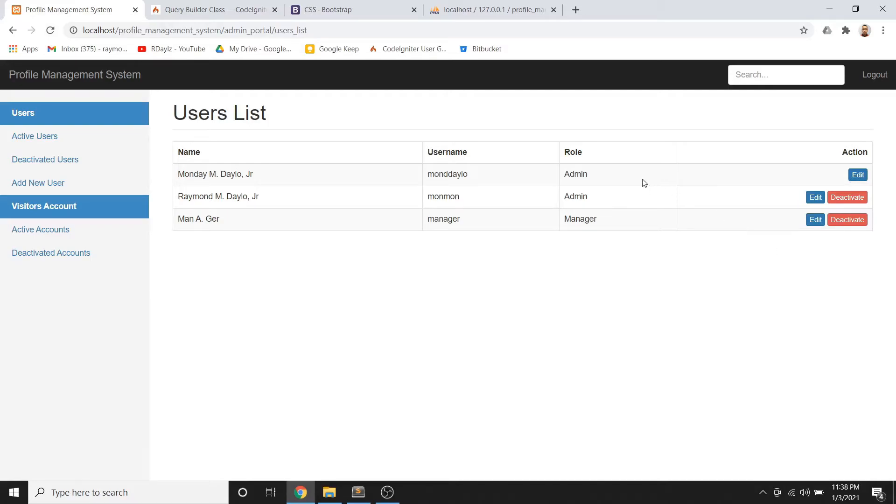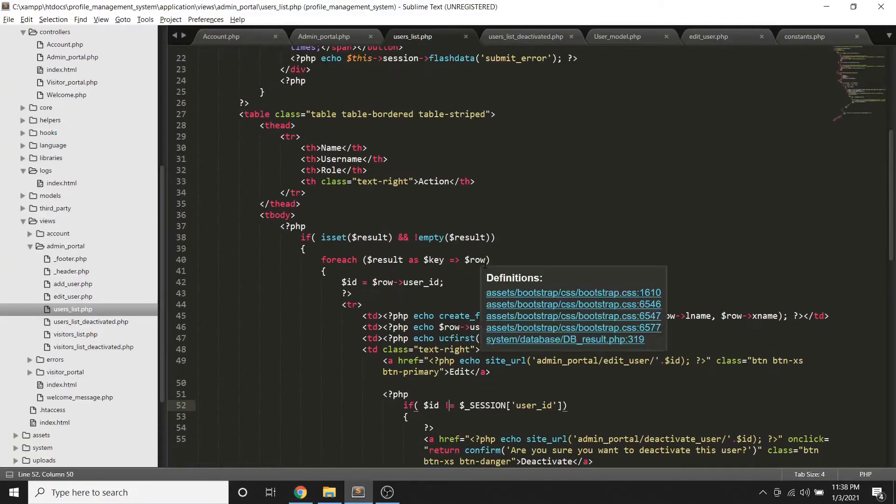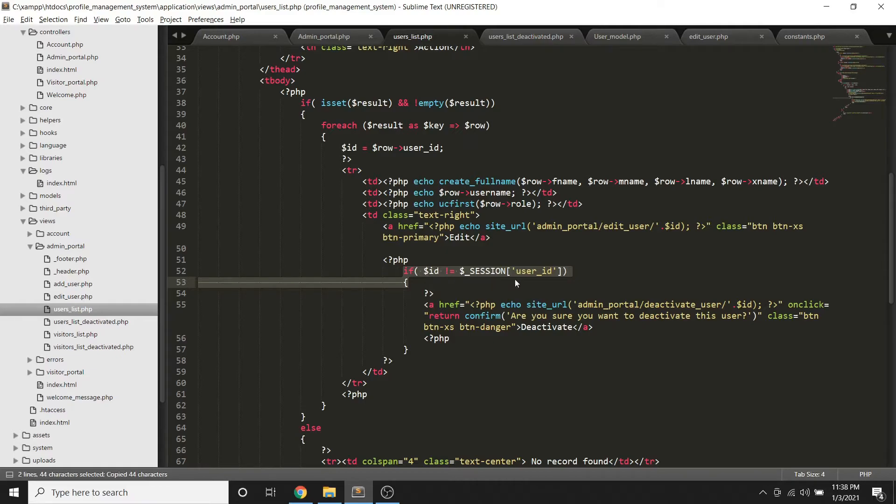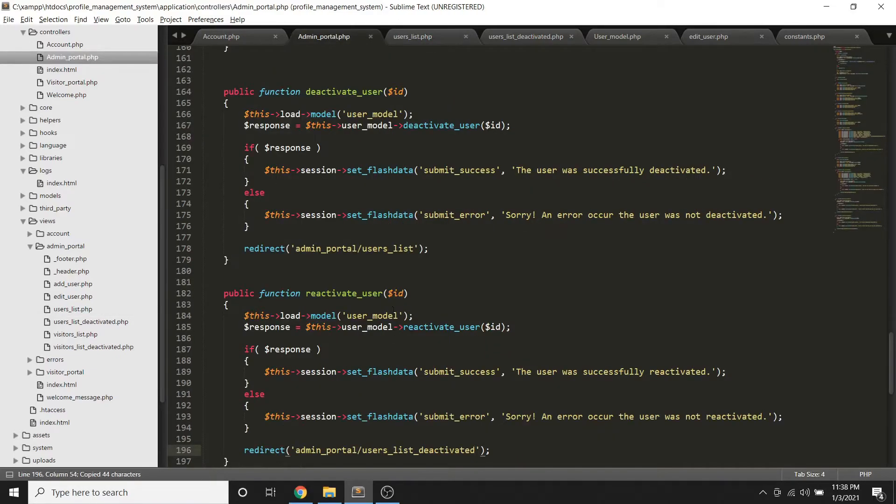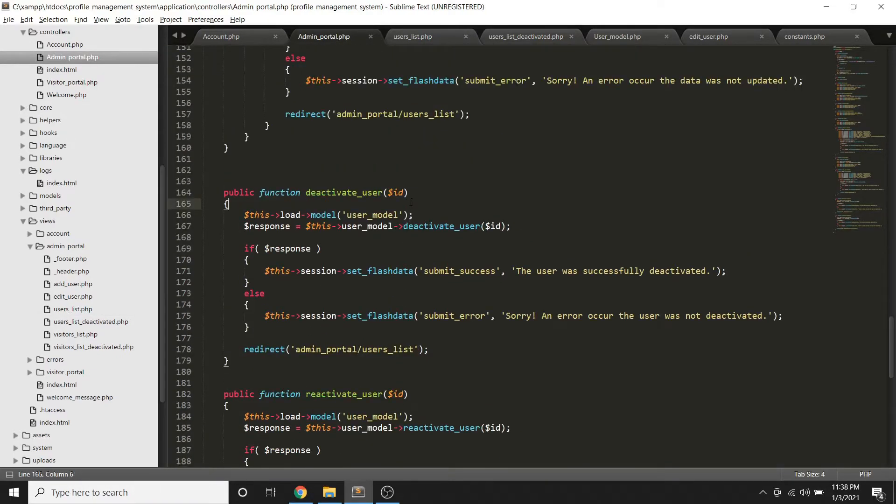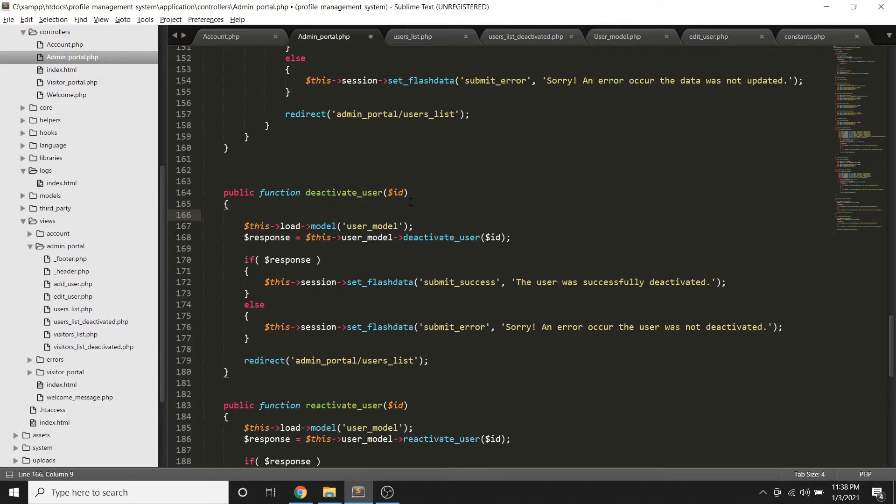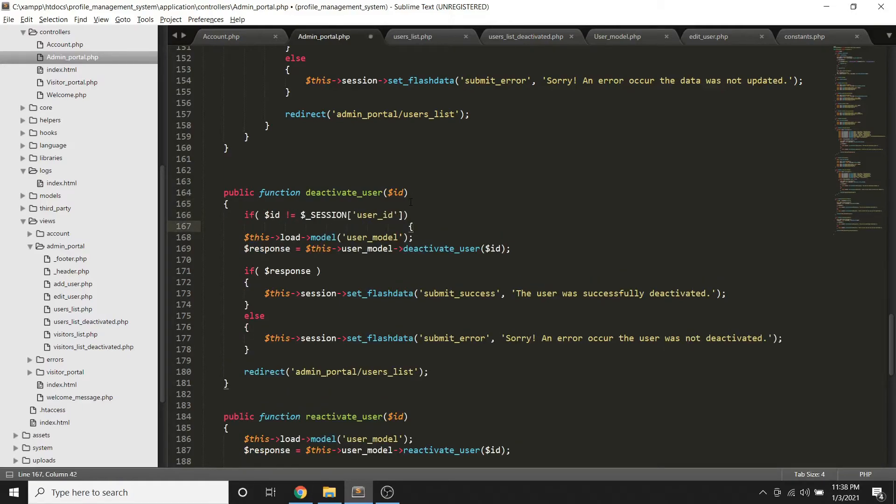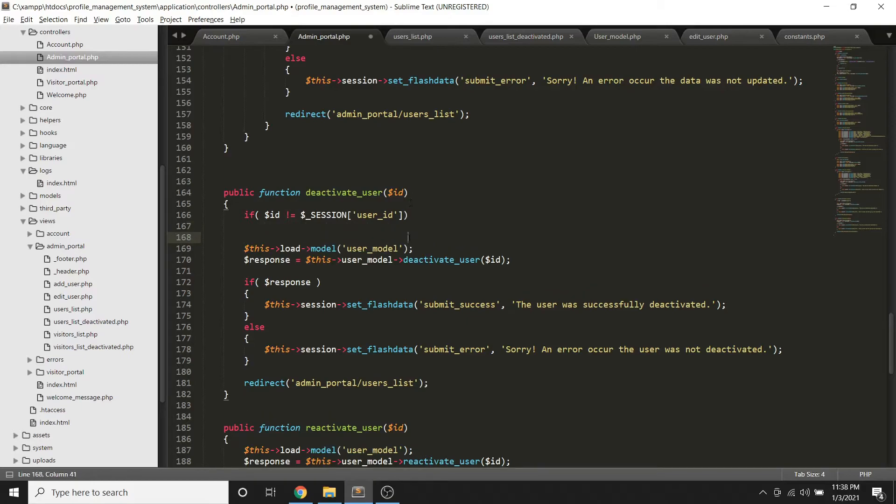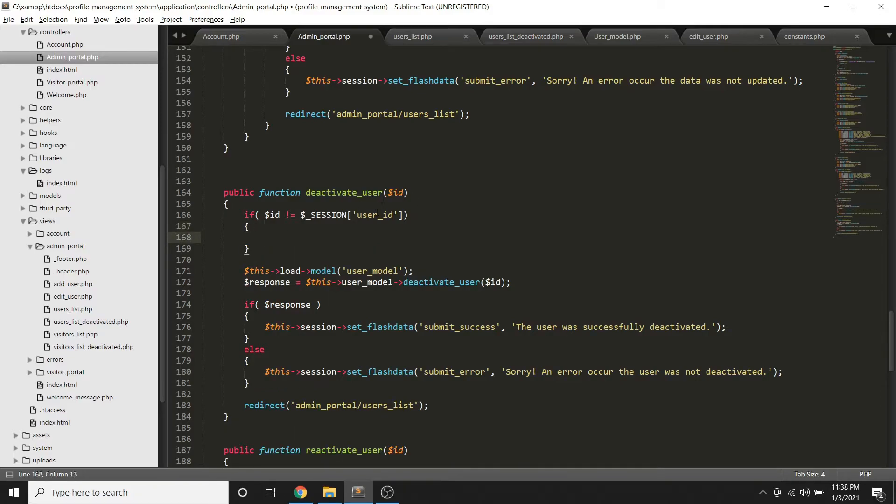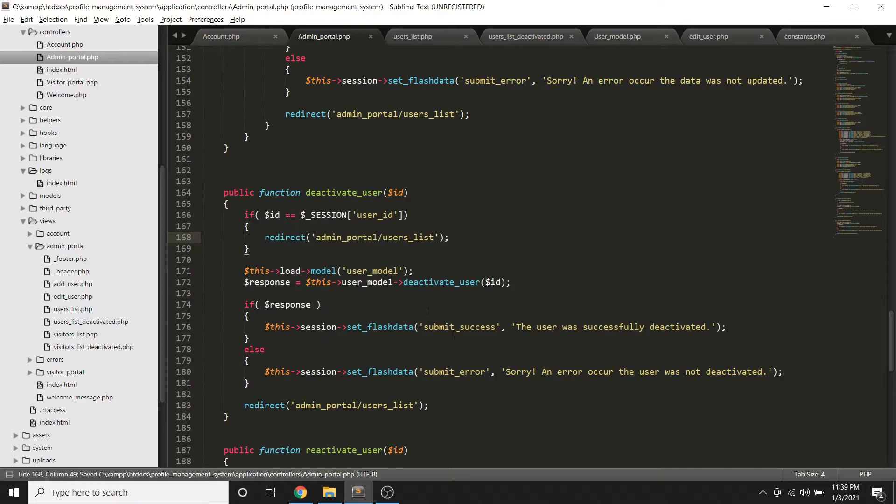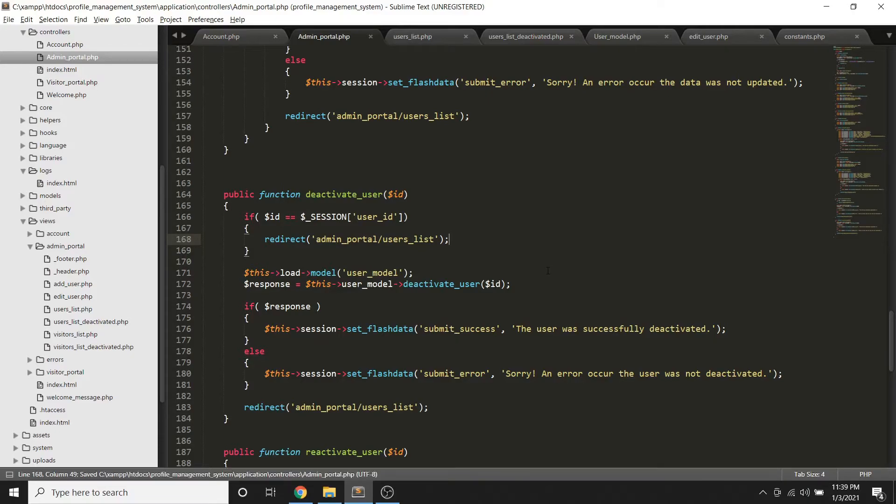It's because this is the current logged in user. So hindi natin sya pwedeng i-deactivate. Next is, so we can also use this on the part of dito, we also need to use this one that we cannot able to delete, reactivate. A kasi button lang, this is link accessible through link. So if ever yung id is equals to user id, I would like to redirect it back to the list. Yun lang, para hindi sya makaprocess ng pag deactivate sa user especially kung currently logged in sya.